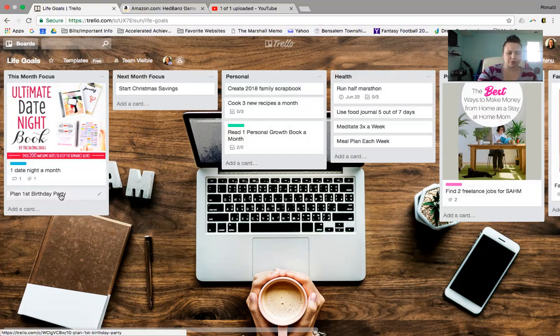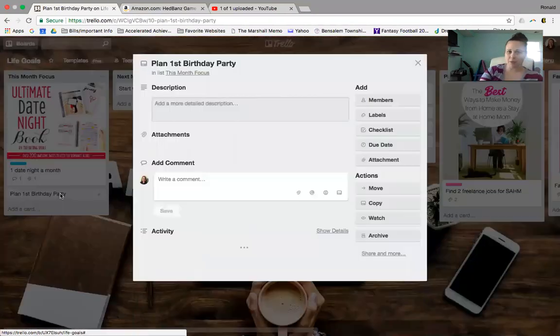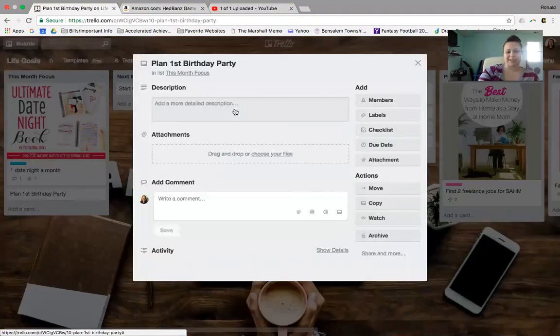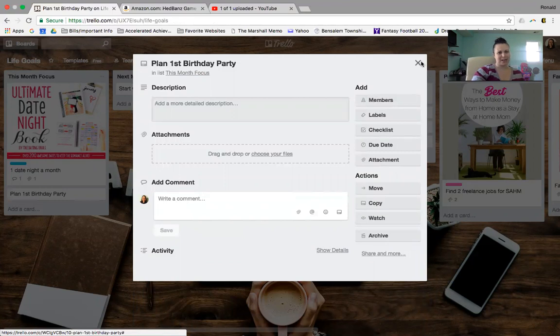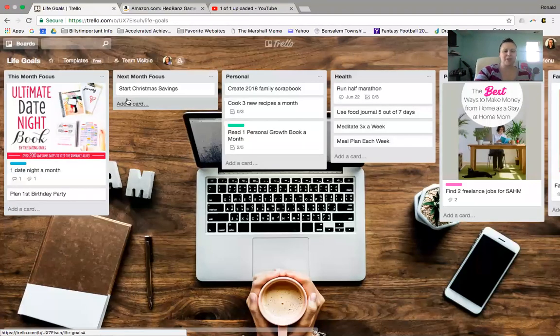I want to plan my son's first birthday party. What I would honestly do is link this to my other Trello board. That's all on how to plan a birthday party. So it's here.